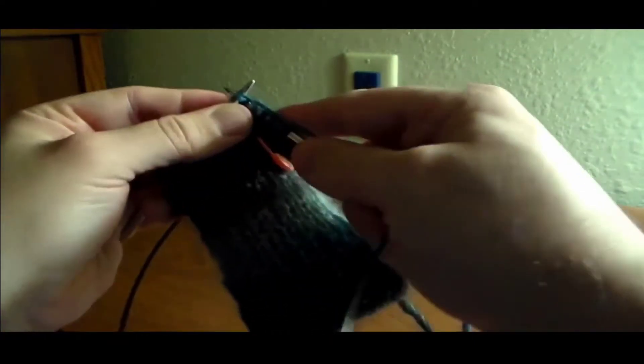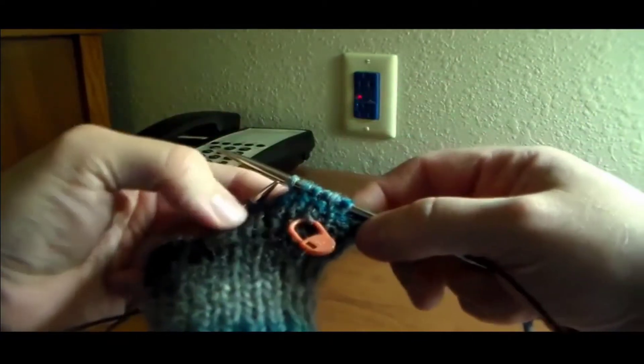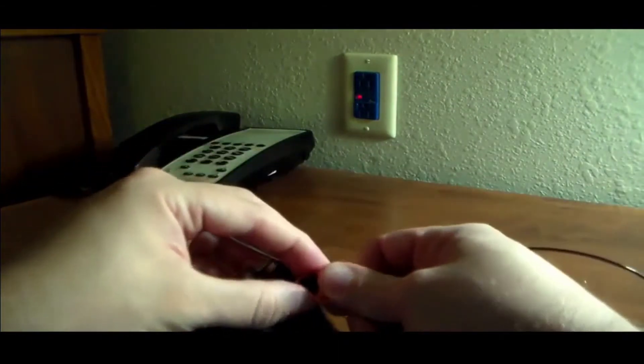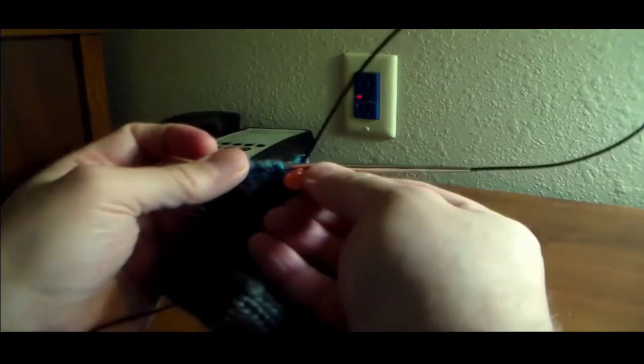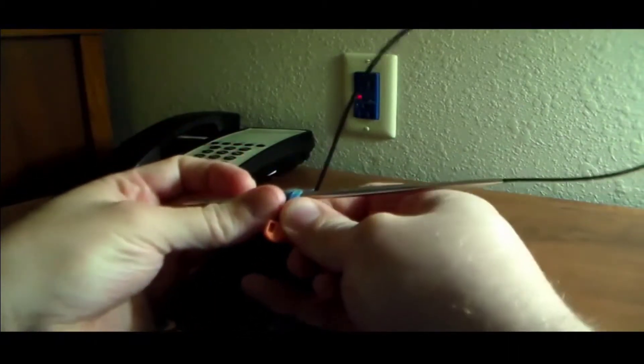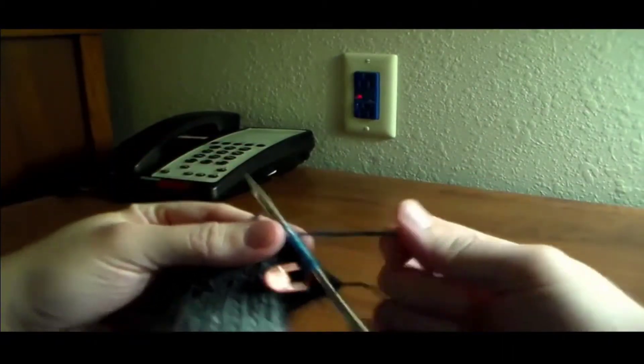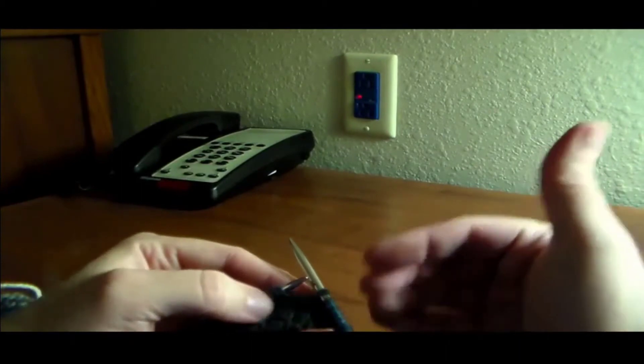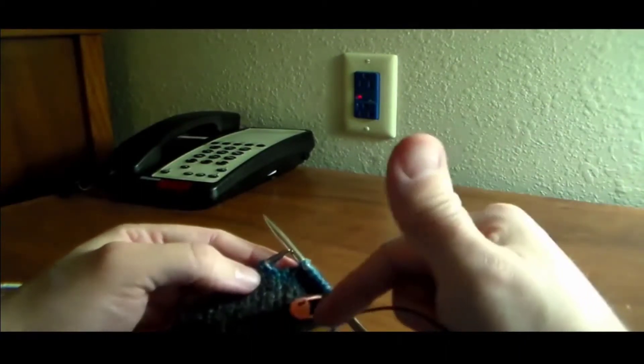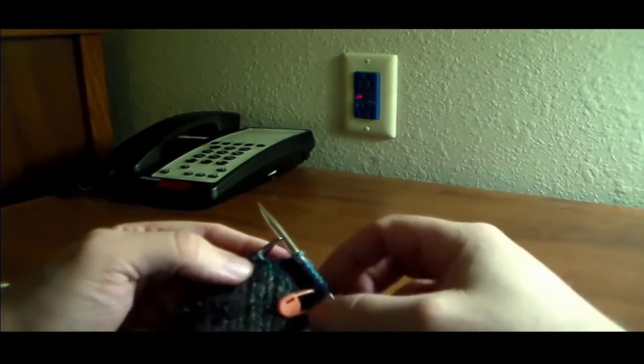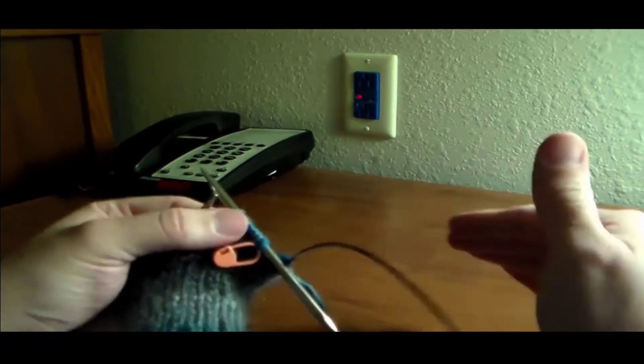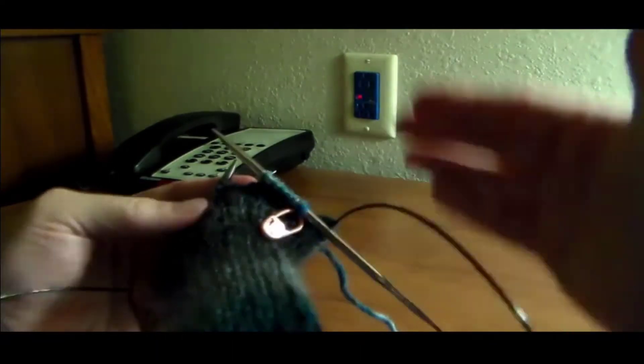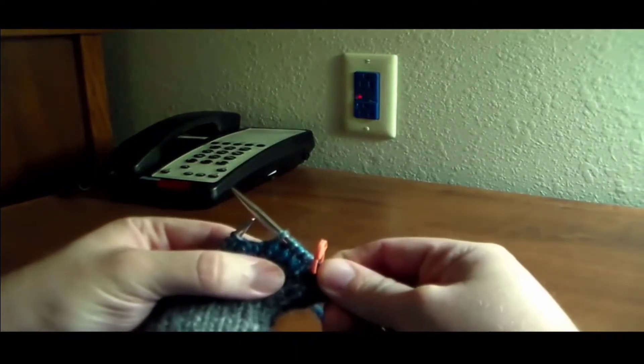Now, the next thing I like to do with this, once I've made my increase, I want to move my little clippy marker to the row that has the increase in it. Because what we're going to do with our increases from this point on is they're going to be on every eighth row, which means we're going to knit seven rows after this in evenly, even stockinette stitch. And then on the eighth row, we'll add another set of increases.